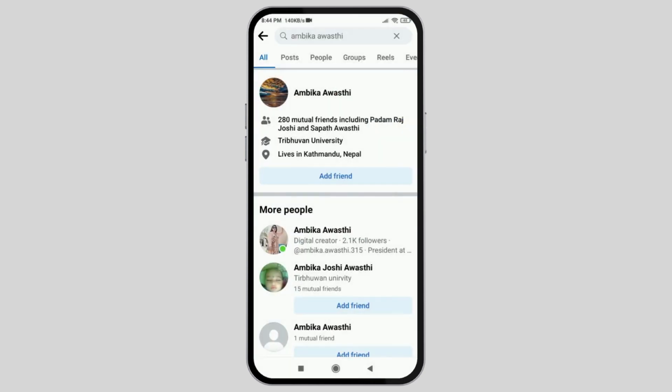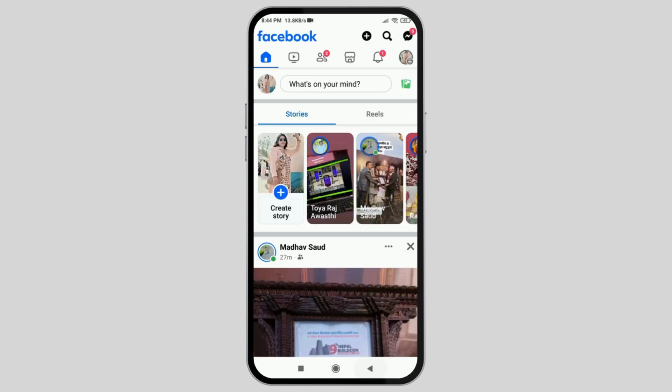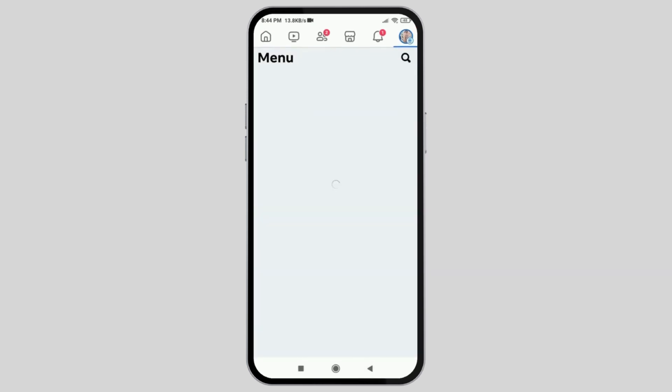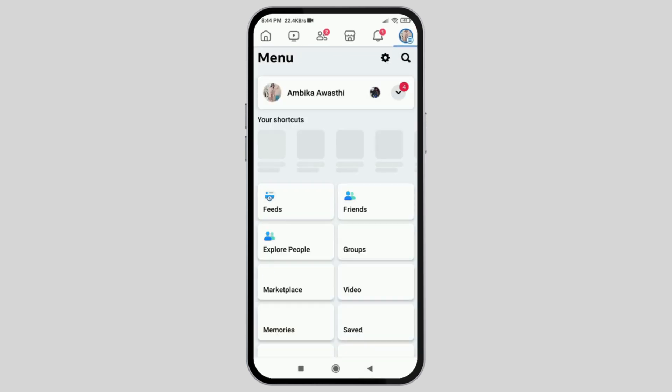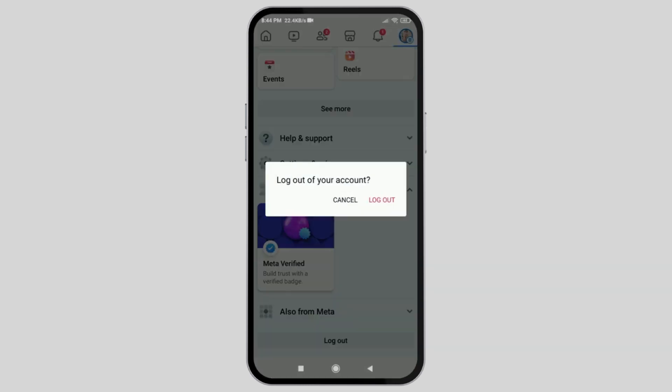After you copy the link of the profile, you have to go back to the profile section of the Facebook application you are using, and go to the option of logout.